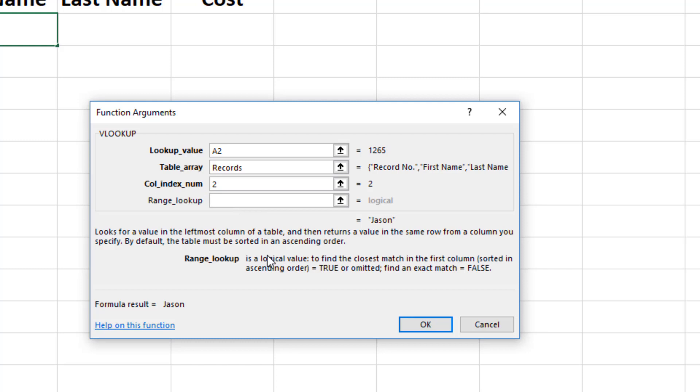The fourth and final field is the range lookup where you will type FALSE. Which means an error will be returned if there is not an exact match.